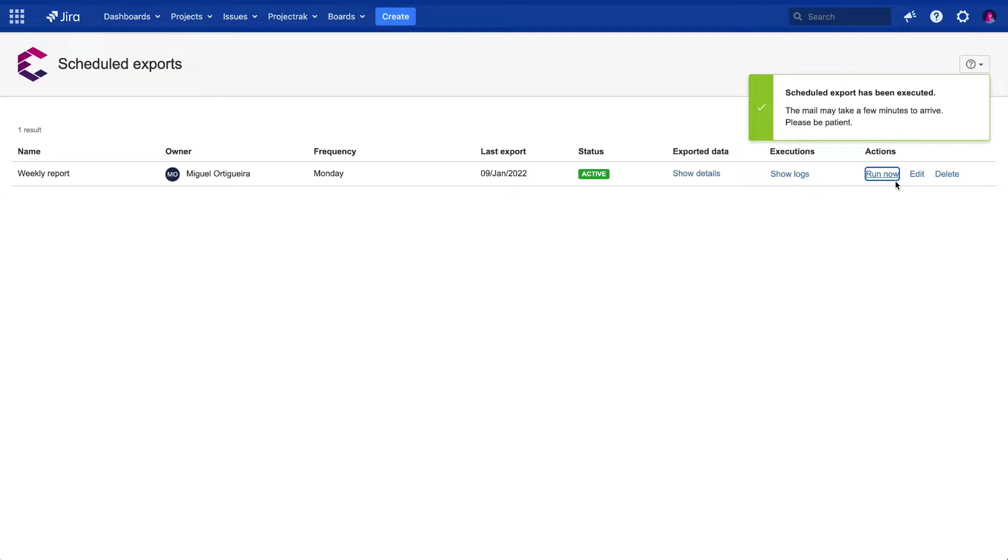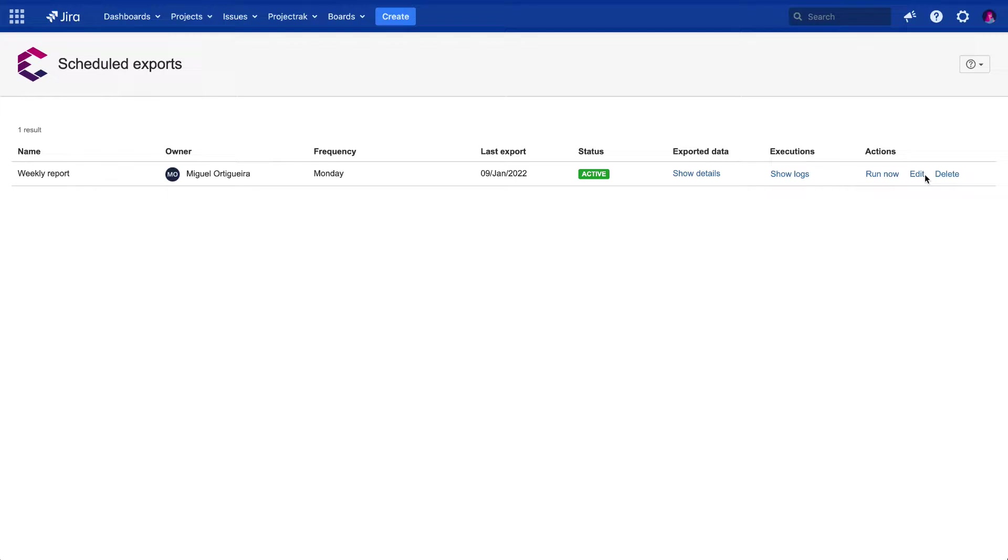Two, to edit the details of scheduled exports such as name, frequency, and time zone.